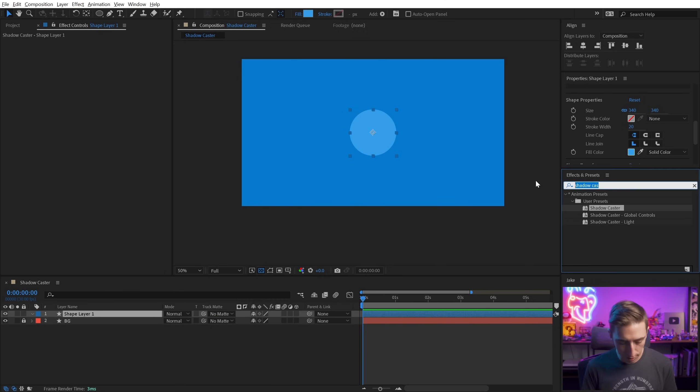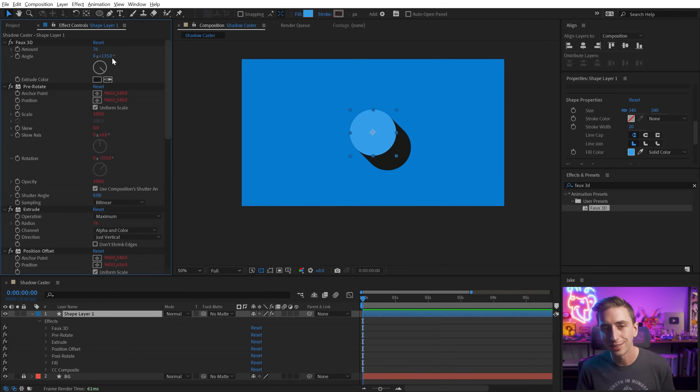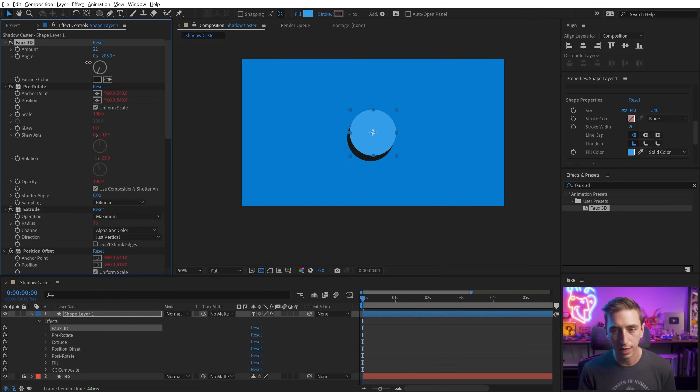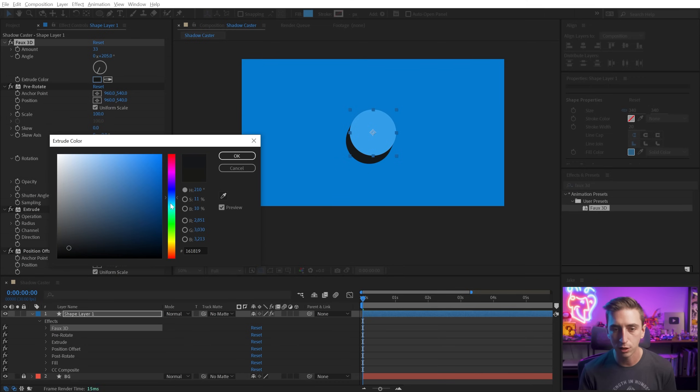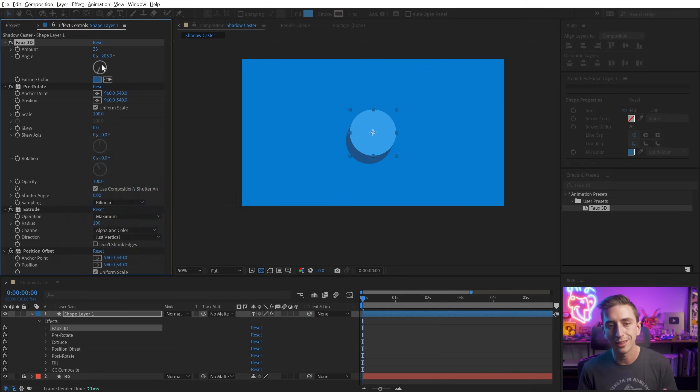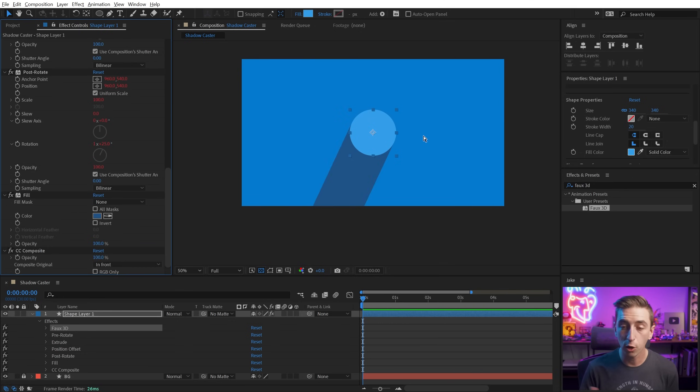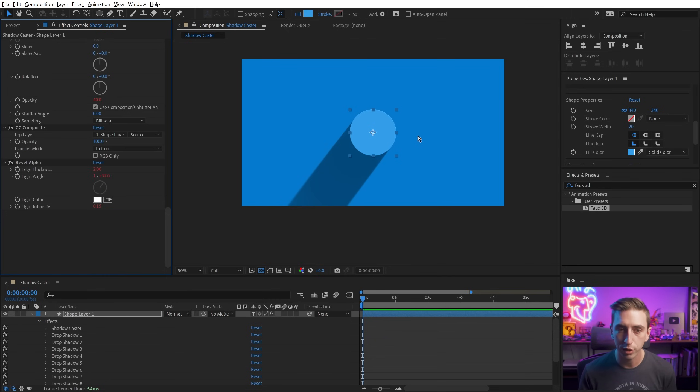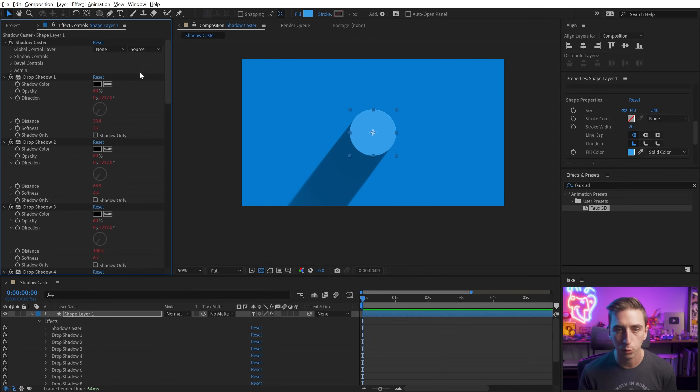I have another preset called Faux 3D. If you apply that to the circle, it's going to give you a very stylized long shadow look, or you could use it to make it look like it's adding some depth to your layer. Whatever you want to do with it, this is probably a better solution for that long shadow look. I'm going to go ahead and undo and get back to where we were with Shadowcaster, and let's just once again reset this back down to defaults.